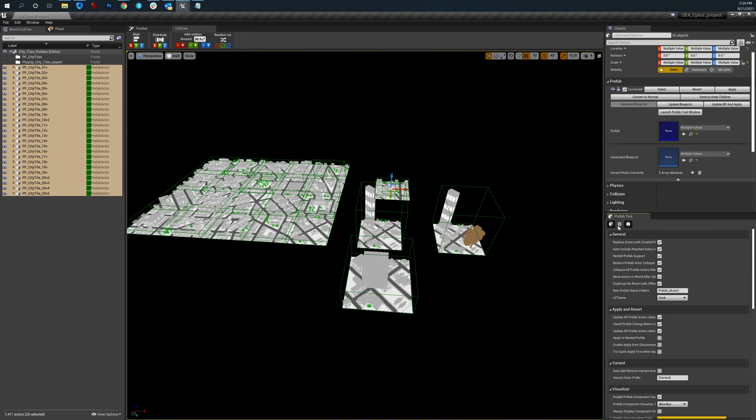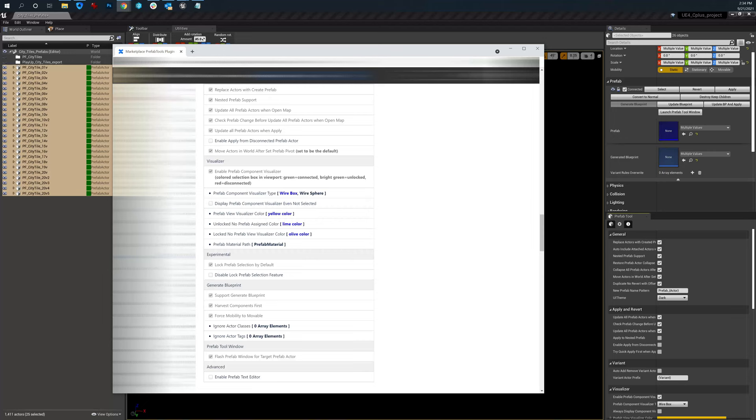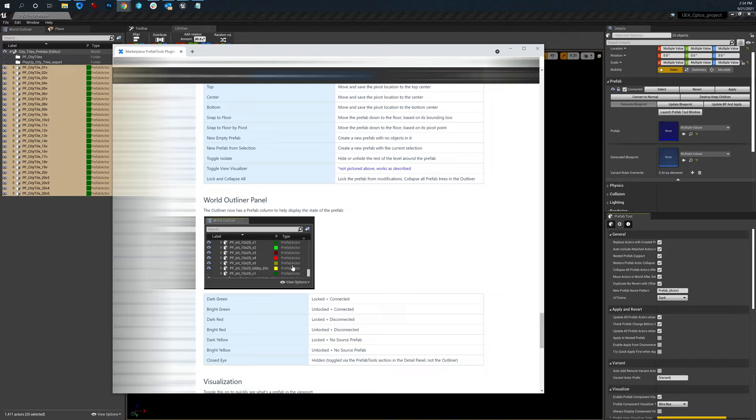This is a little bit out of date because I haven't updated it. But you can see down here there's an example of all the different color types. You could easily see right off the bat in the Outliner to understand exactly what's going on